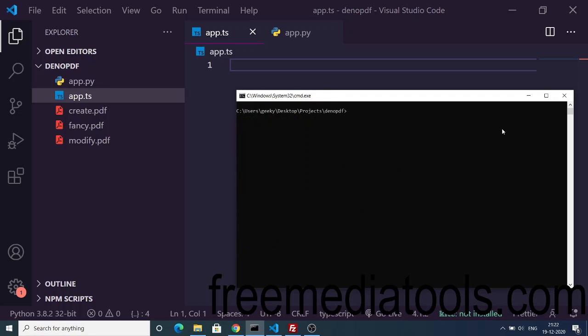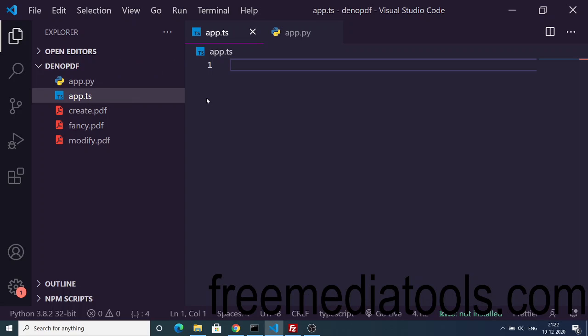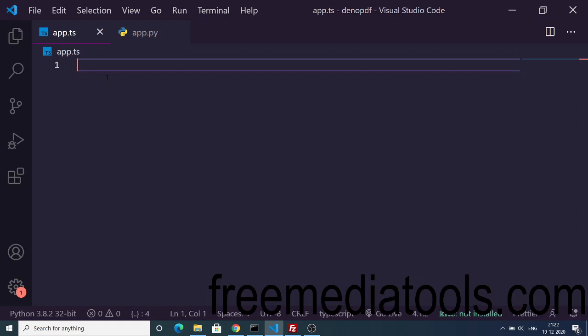Now you just need to create a new directory, create an app.ts file. Then you just need to copy paste this code. Just go to my blog and copy paste it, and I will write the code step by step.